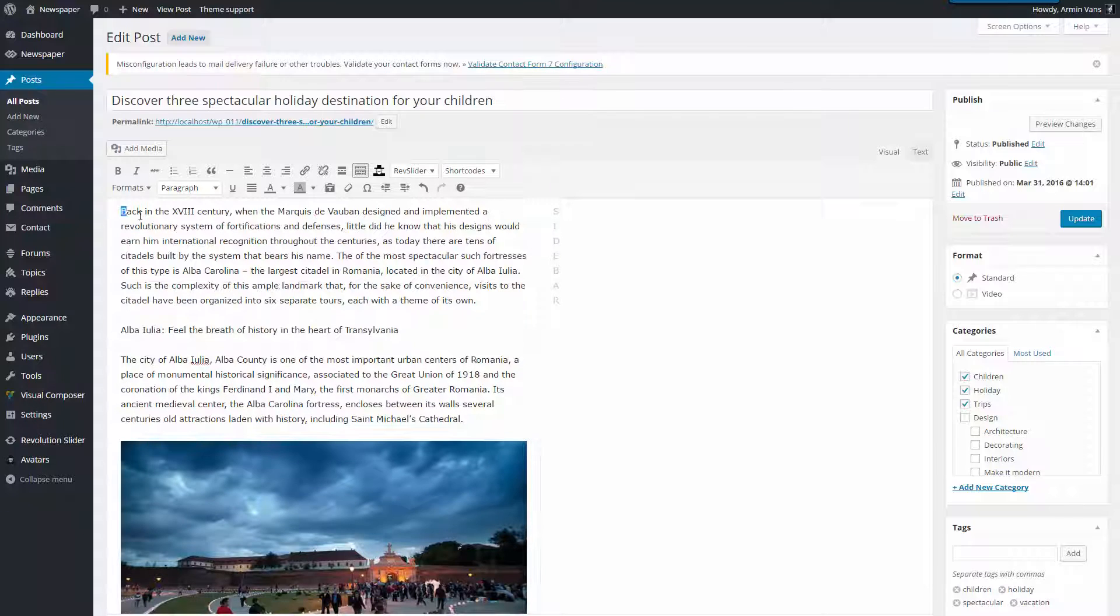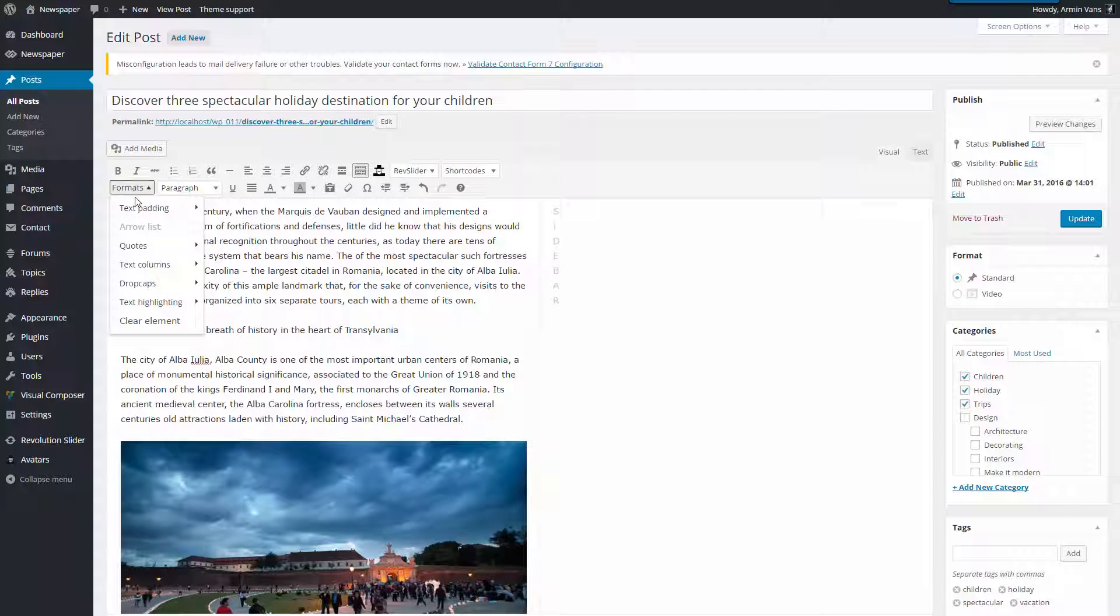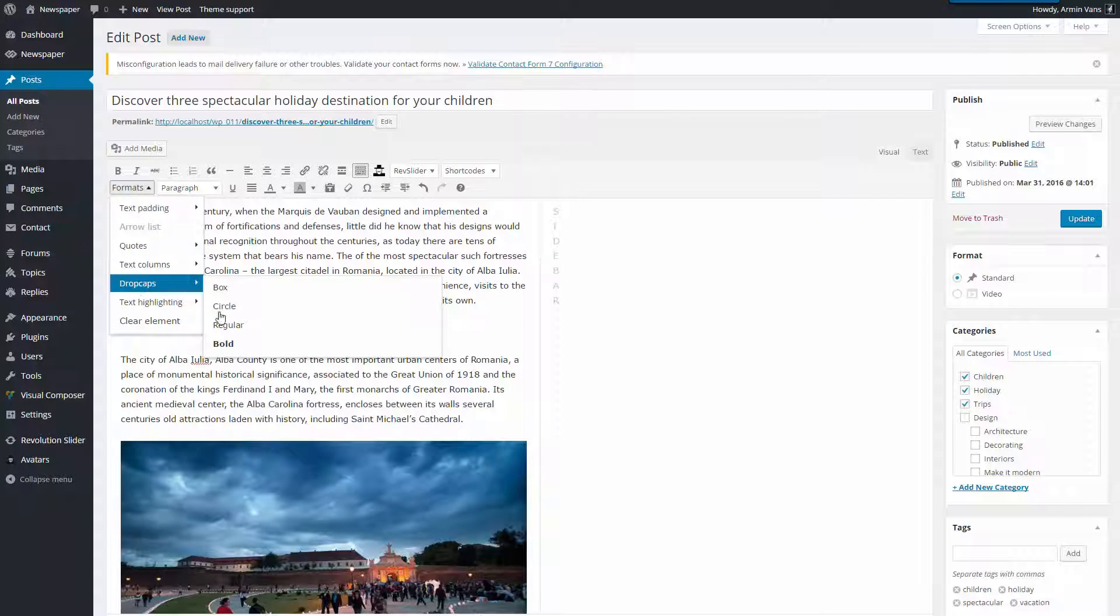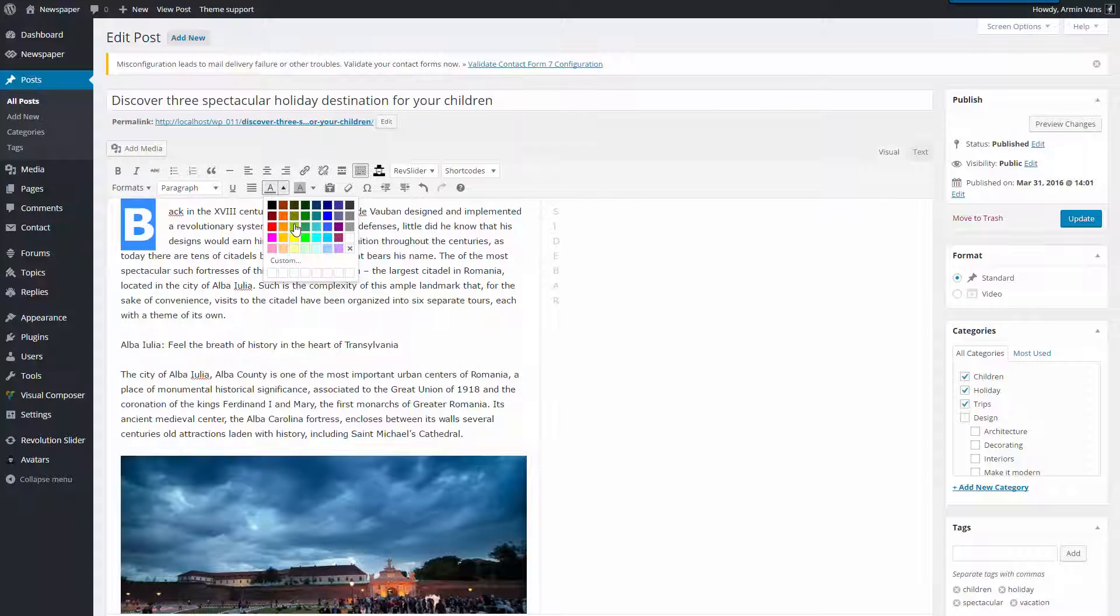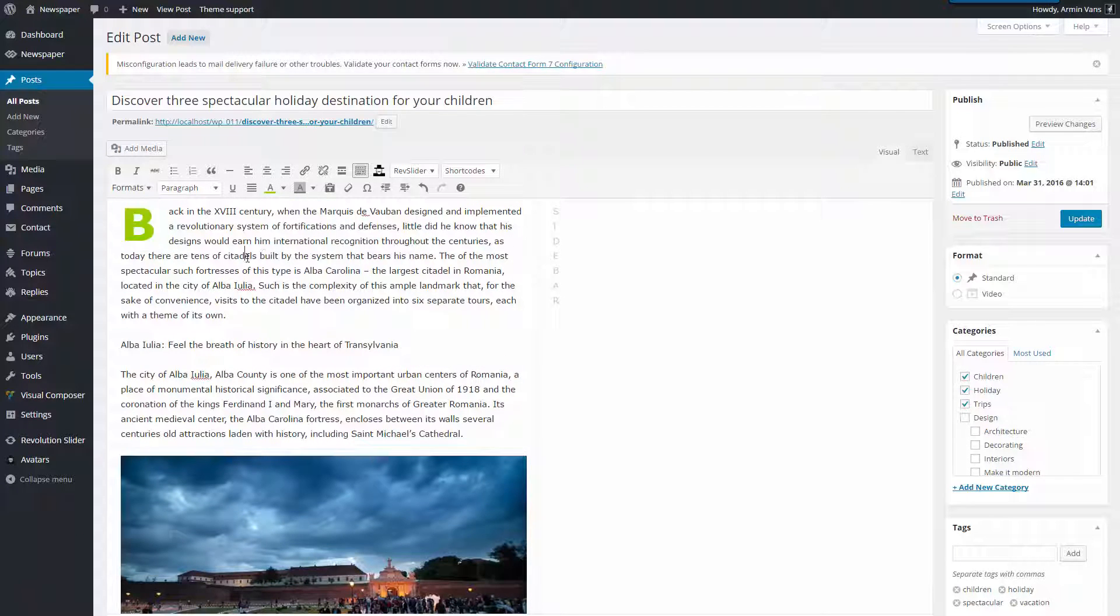Let's try another one. Select Text, Formats, Drop Caps, Bold. Nice, but I want to use green color. I like this one.